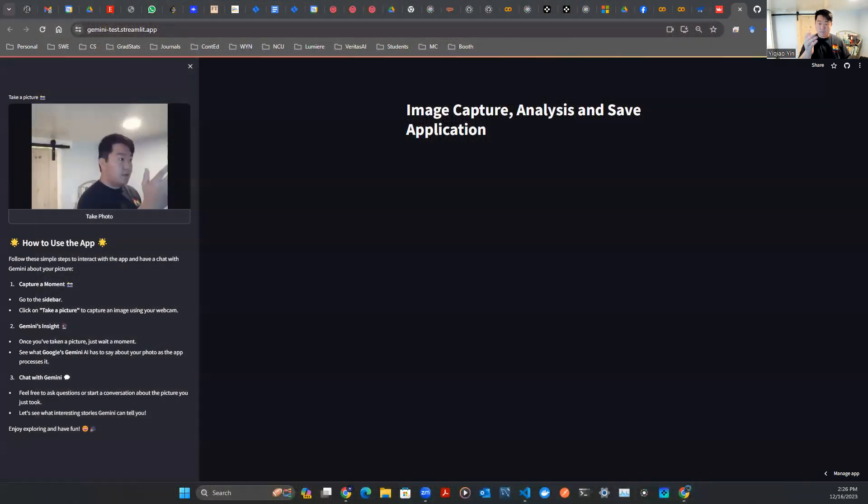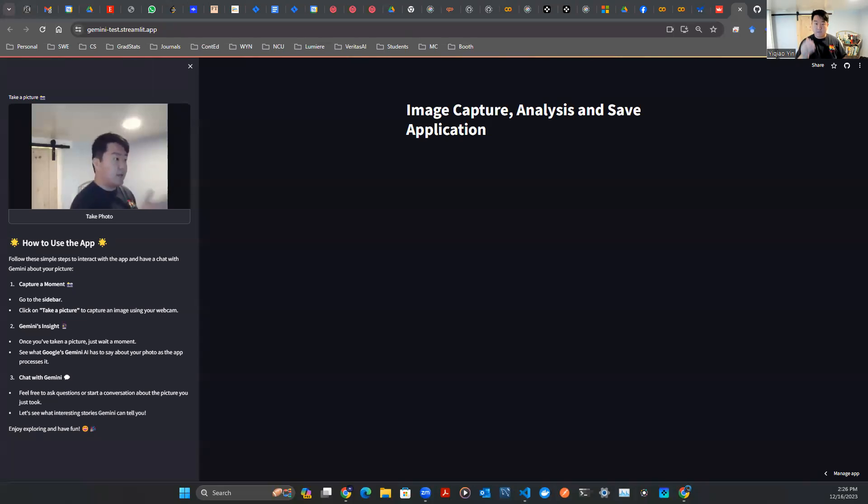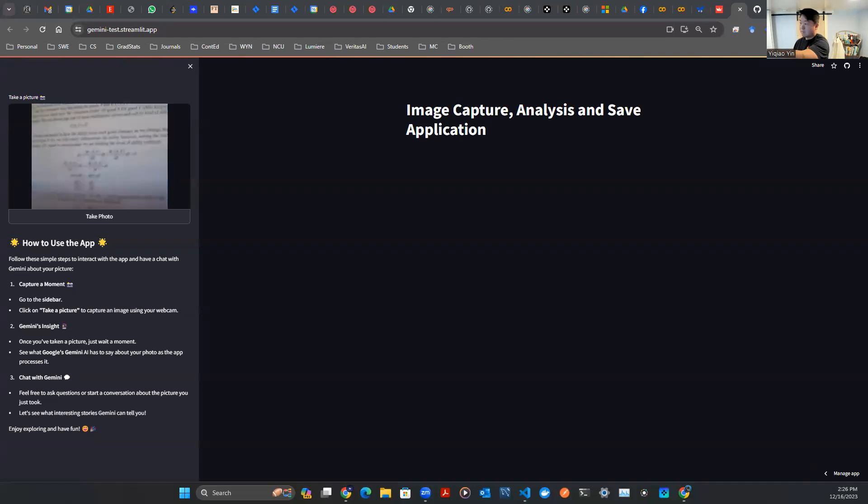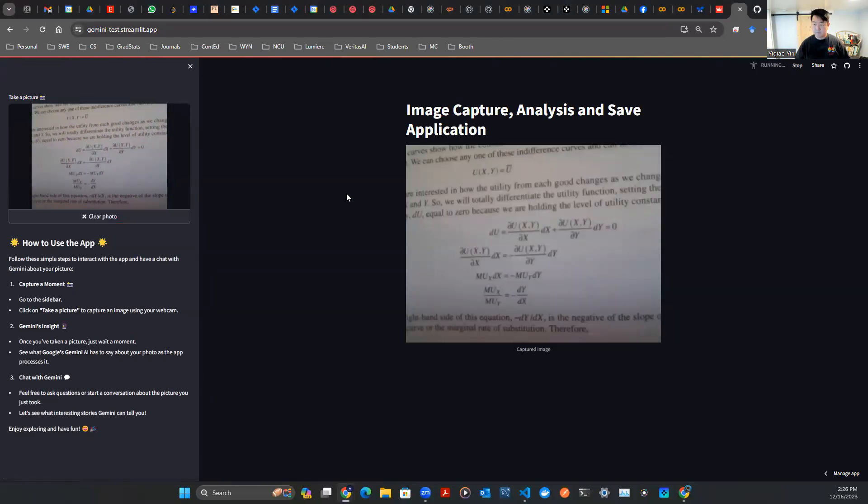Not to worry, here's what Gemini can do for you. Go to my app, take a picture, let's get started. And boom, there you go.